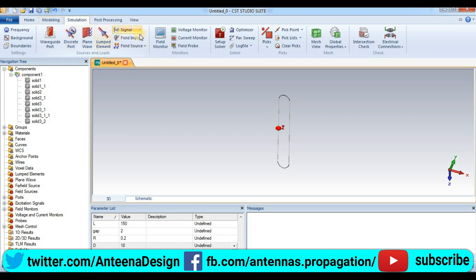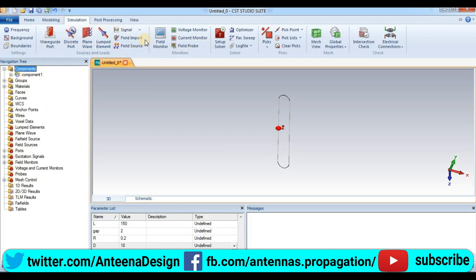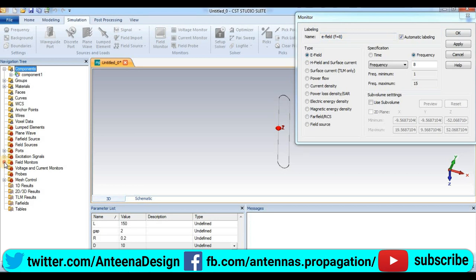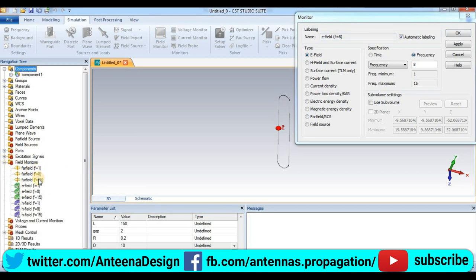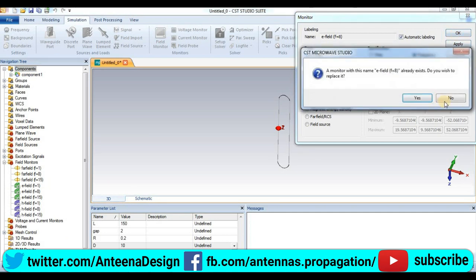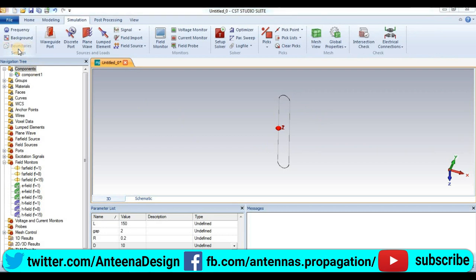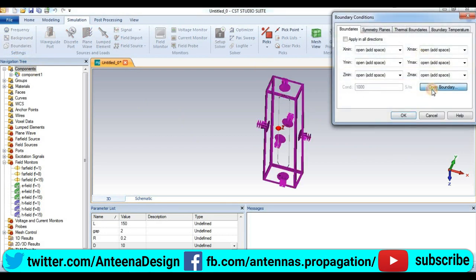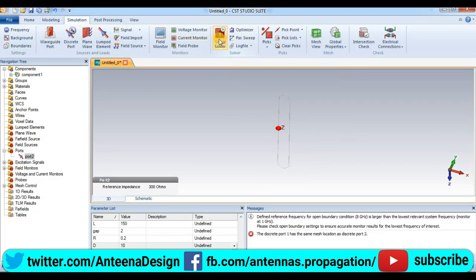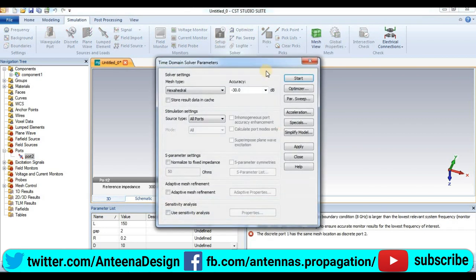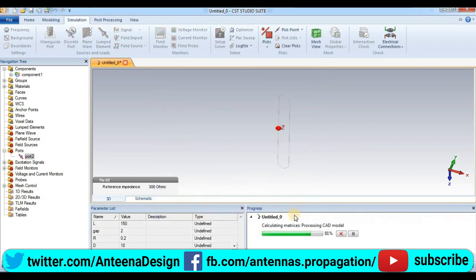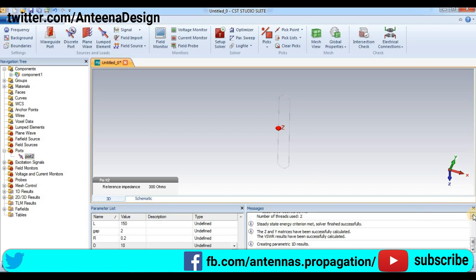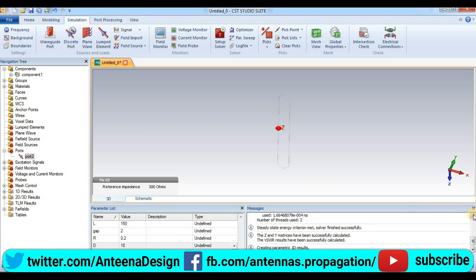So now we can simulate. We generate field monitor. So we already have 1, 8, and 15 for monitor frequency. Press ok. Now we check boundaries: open boundaries, press ok. Now click solver, press start. CST now starts to calculate. Now you can see the solver finished successfully.